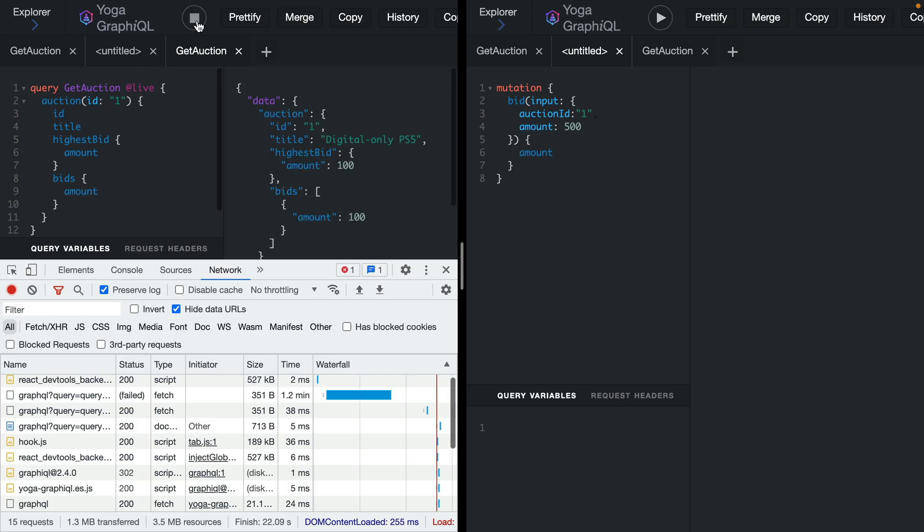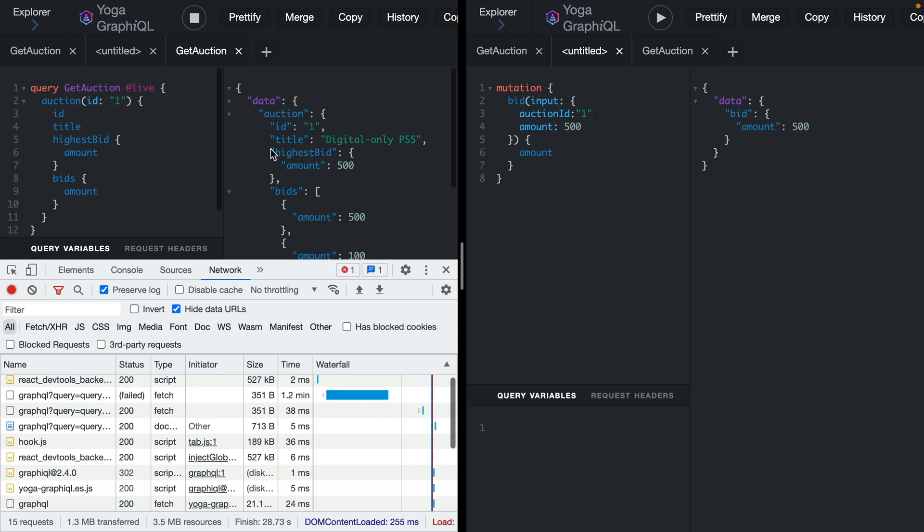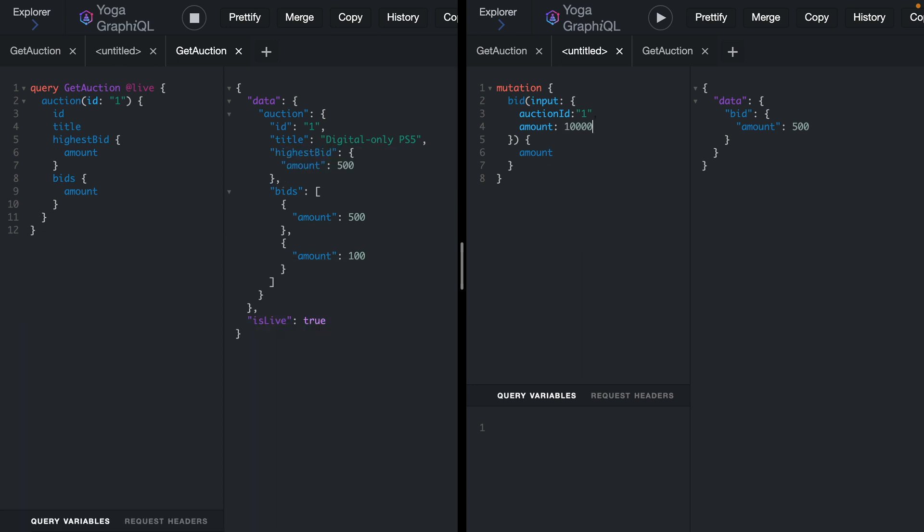Now if we go back and re-execute that live query and we perform the mutation to add a new bid, we should see here that the highest bid is automatically added for us and sent to us over the wire. No matter what we send this will automatically be added to the array of bids and it will update the highest bid.